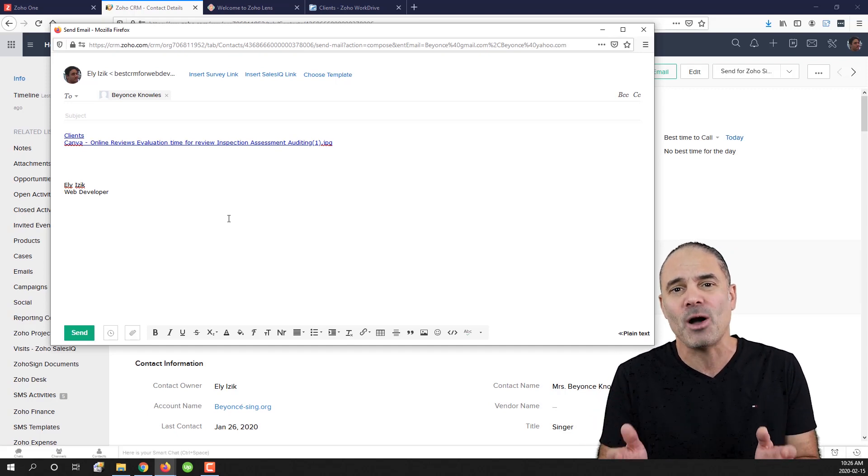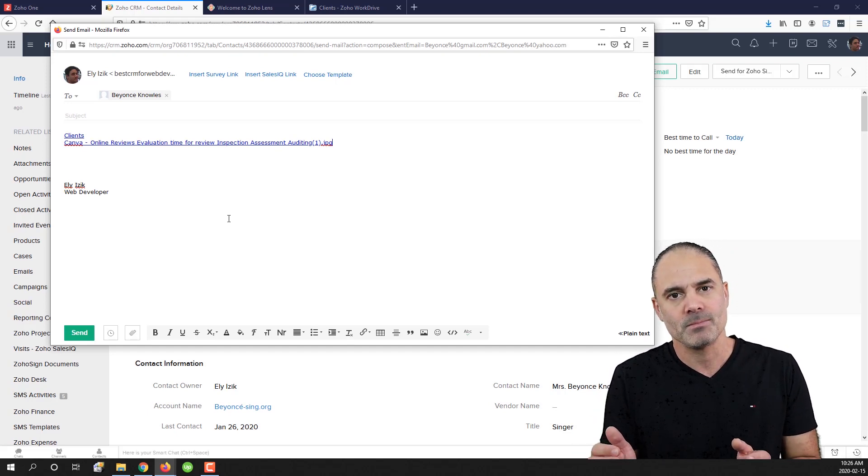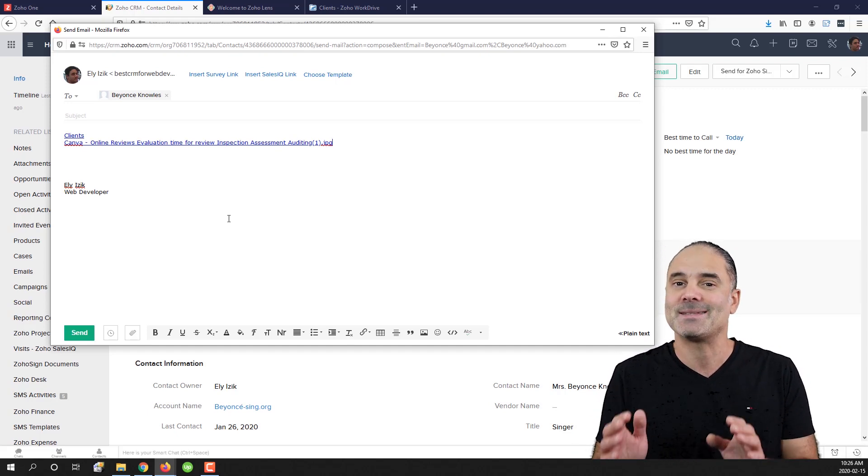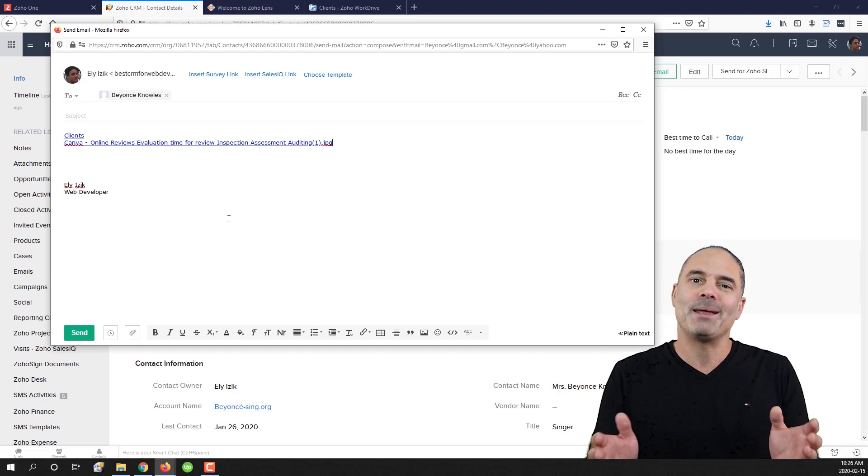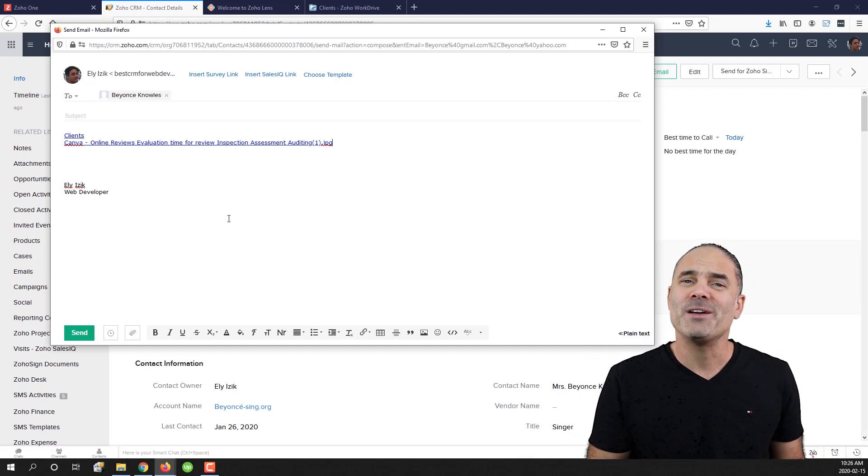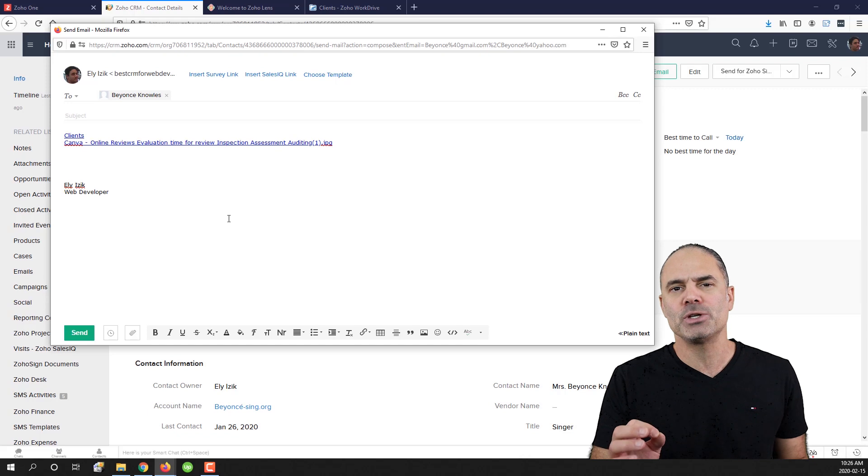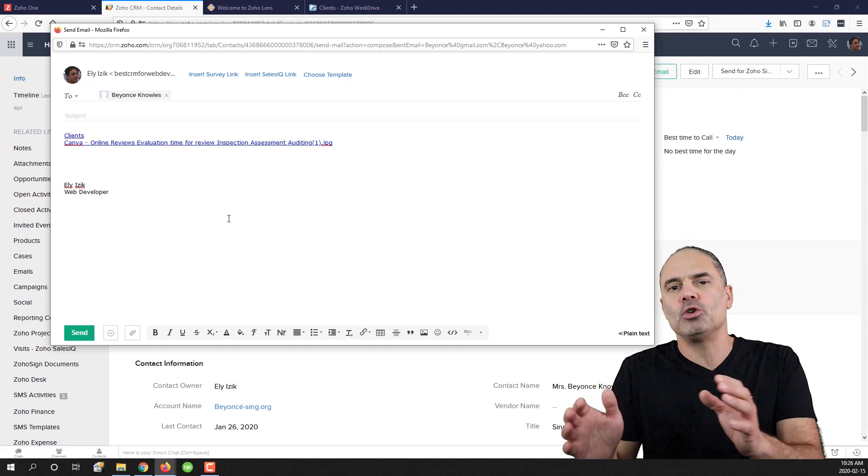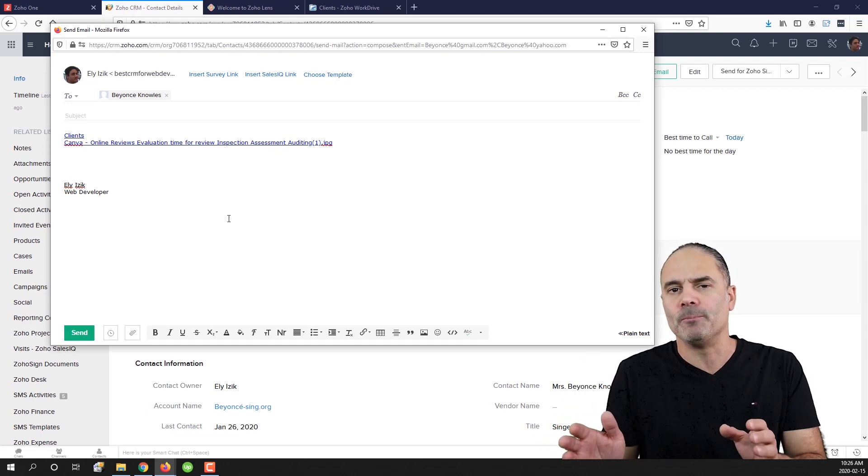It's crazy. It's 5,000 gigabytes. It's just an insane number. So bottom line, WorkDrive is an amazing solution.